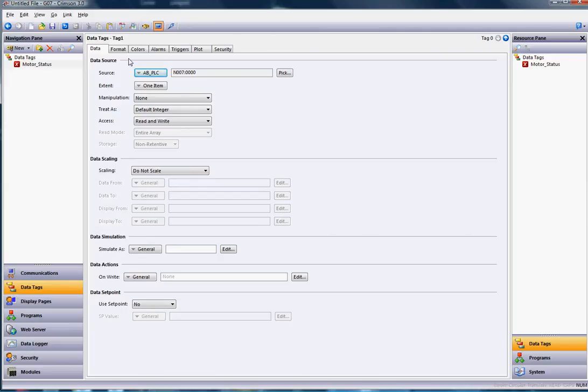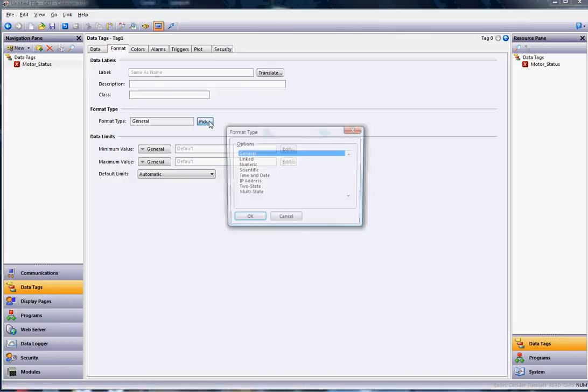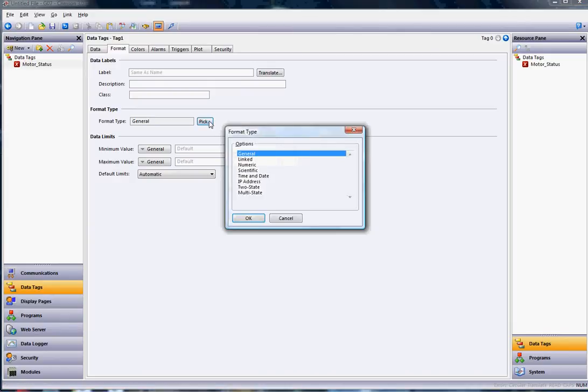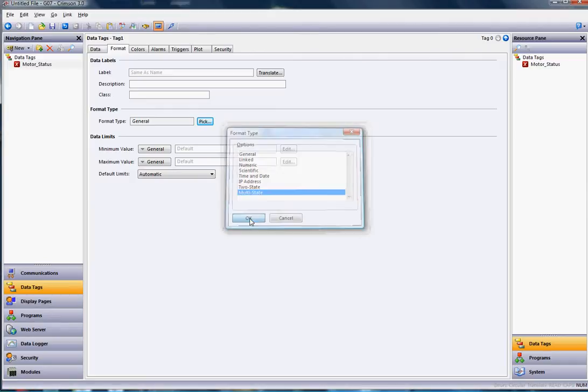Go to the Format tab, and where it says Format Type General, hit the Pick button. In this case, we're going to choose multi-state because we want it to show text for the value instead of just the number. Click multi-state and click OK. Notice now you get this section called Format Control and the different states.